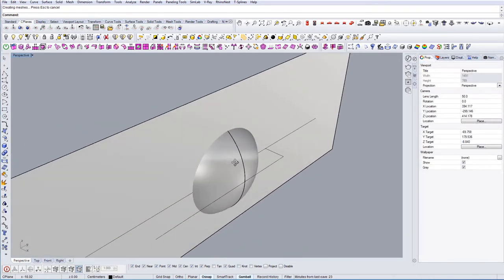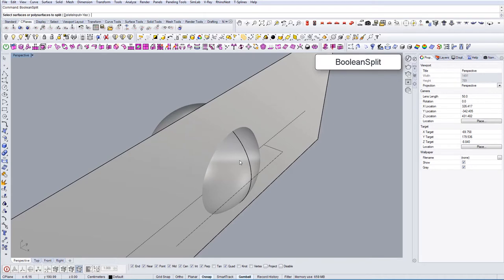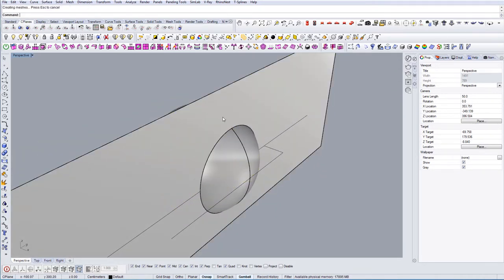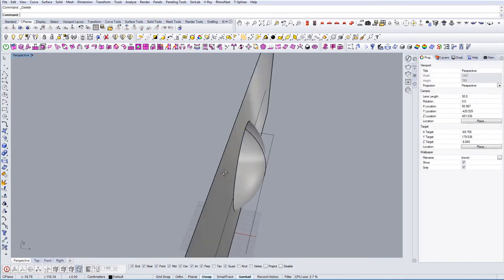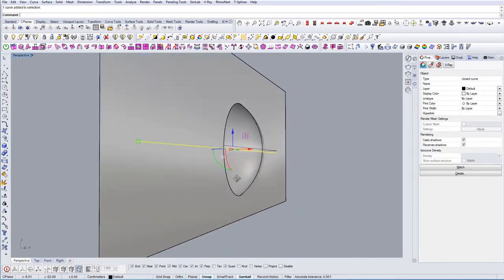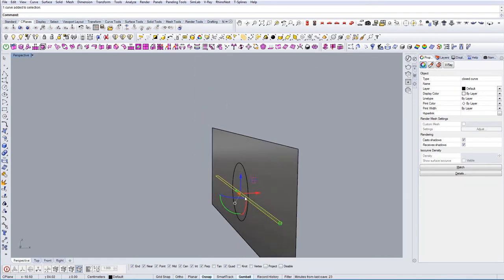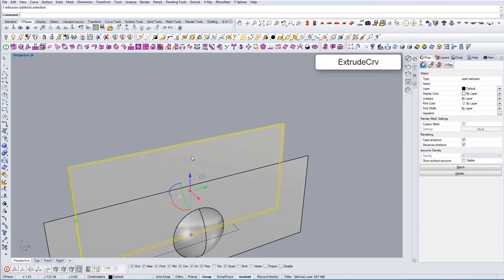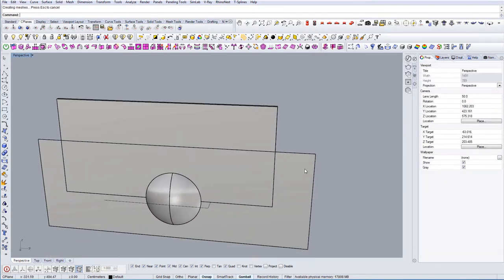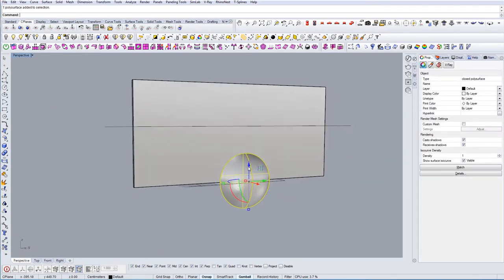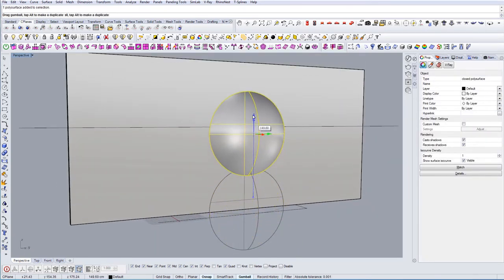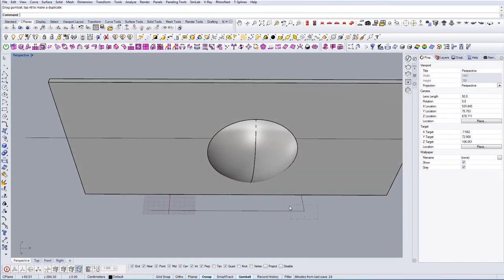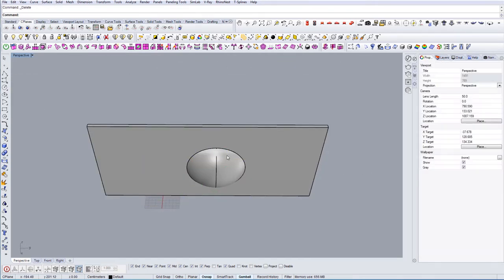Now I'm going to use command boolean split, selecting the ball and the cutting plane. Now I delete this, I don't need it anymore. Let's extrude this wall using command extrude curve and gap.